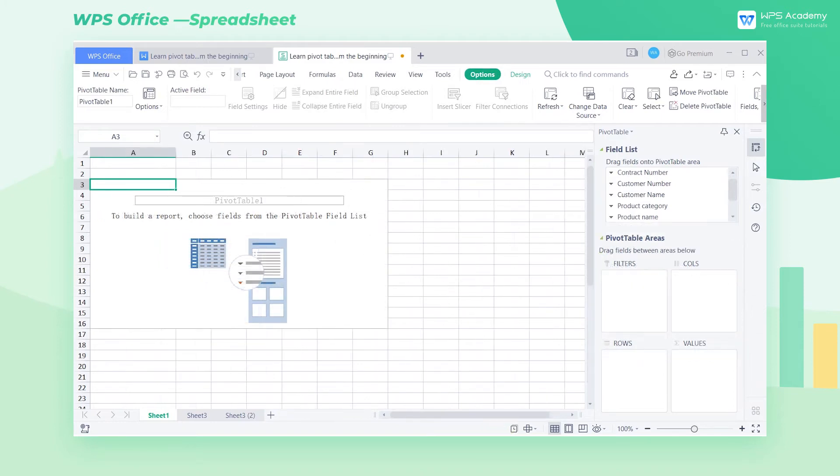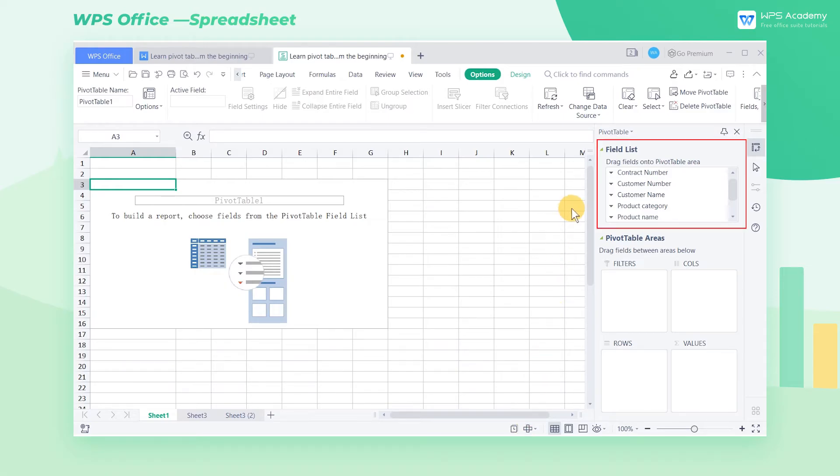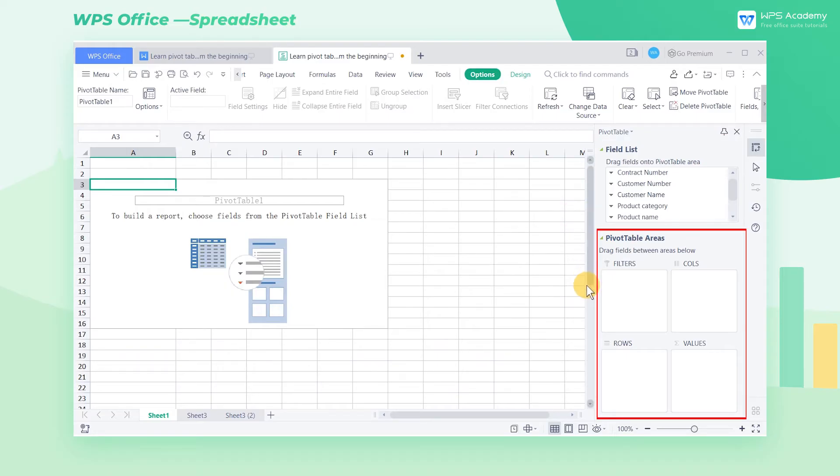In the new worksheet, we can see that the pivot table pane on the right is divided into two sections, namely field list and pivot table areas.